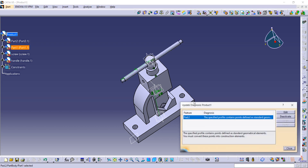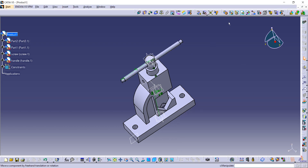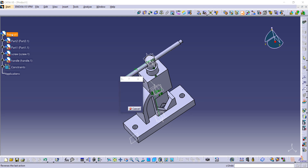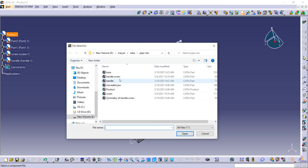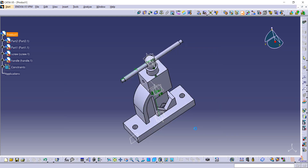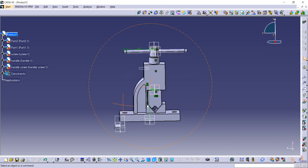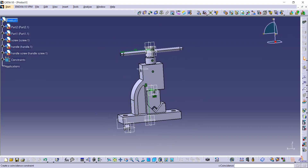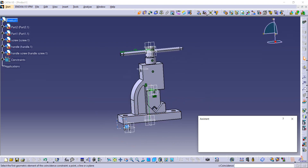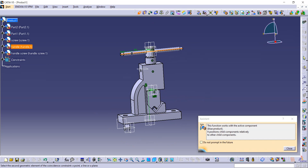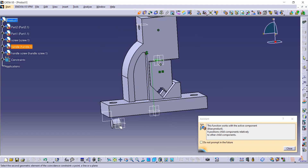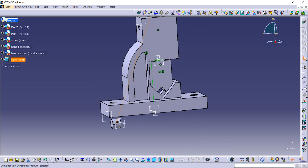Now on this interface we have to bring the next component. Click on Existing Component, then go to Product. The remaining part is the handle screw — open it in CATIA. Now use the Coincide constraint: central axis of the handle and the central axis of the handle screw. Update it from here.